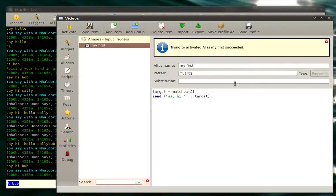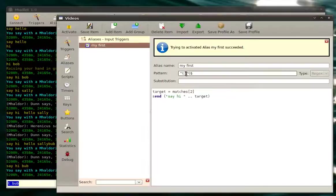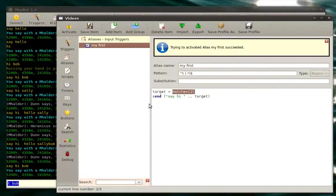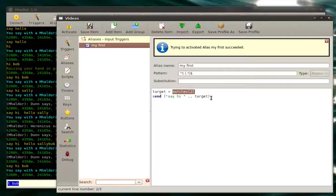So what will happen? Our target will be captured in this wildcard, which means it will be in matches two. And because we did target equals matches two, target will remember what our matches two is. It will remember it forever.